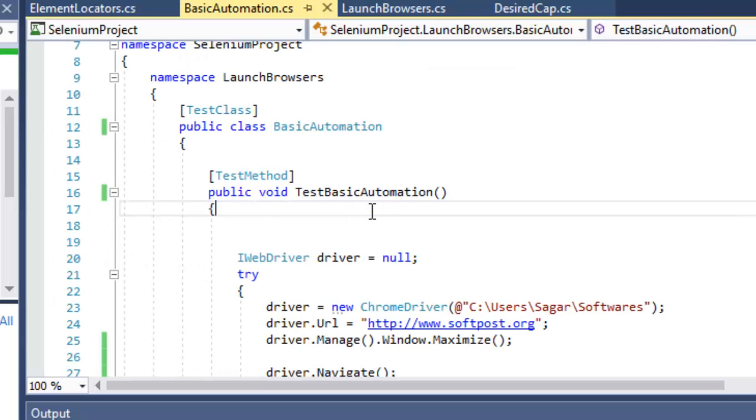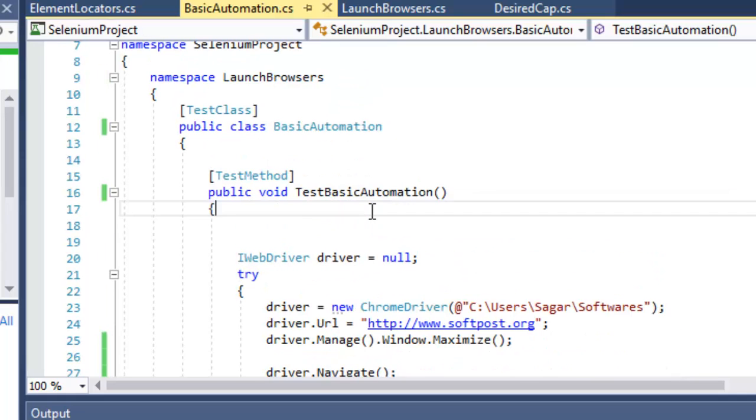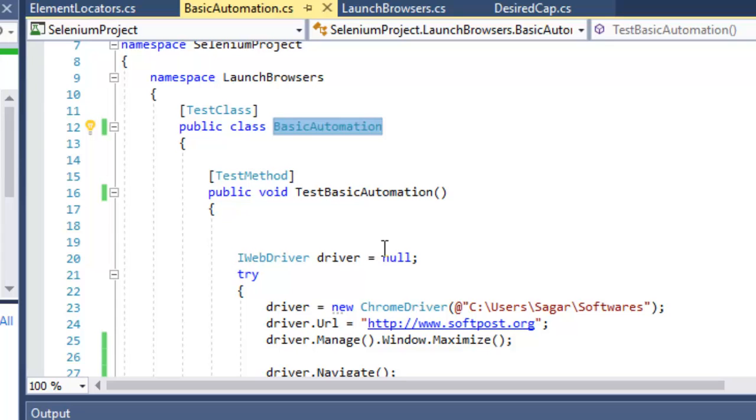Here I have one test class, TestBasicAutomation, and in that I have the BasicAutomation class. In that I have this method TestBasicAutomation.